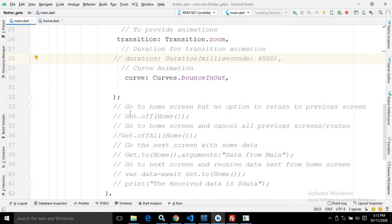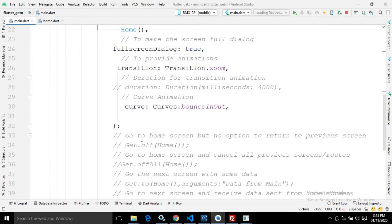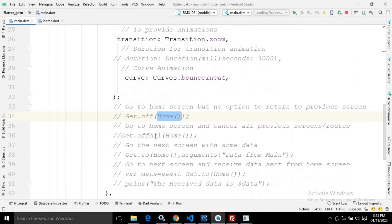There are some more methods provided by the GetX library. There is Get.off(). Whenever you use off() instead of to(), you will move to the next screen but you will not be able to return to the previous screen. Similarly, there is Get.offAll(). When using Get.offAll(), you move to the next screen but it will not be possible to return to any of the previous screens and routes.